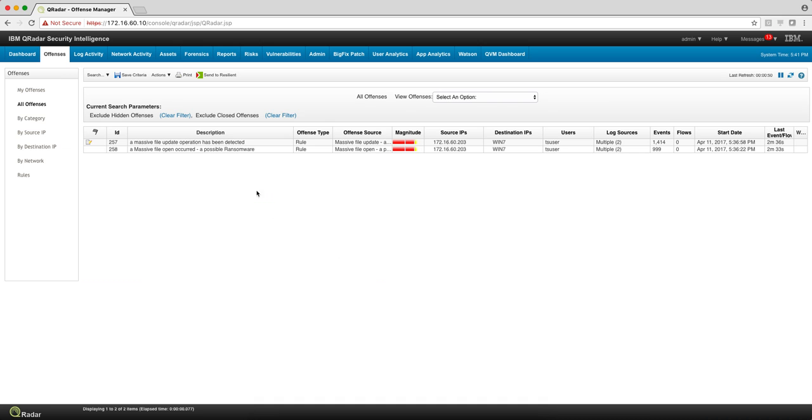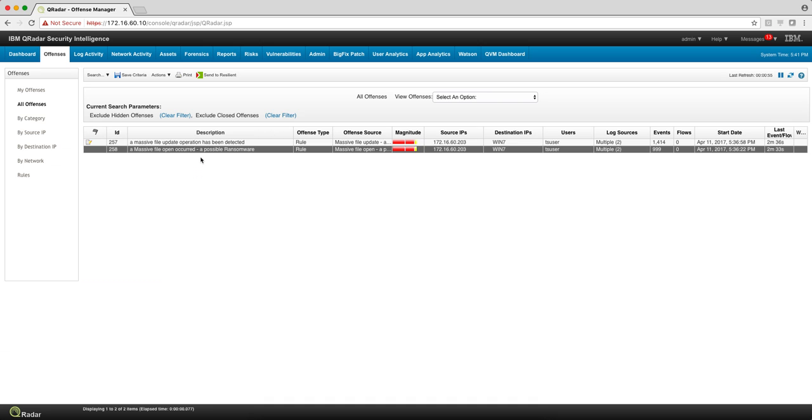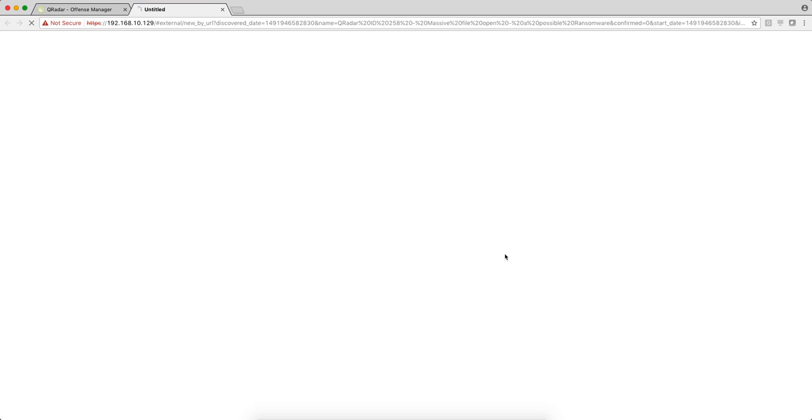Here we have two particular offenses related to ransomware. Instead of having the person at the SOC level manage how to deal with this incident, if you have Resilient, you're going to have a lot of flexibility on the workflow process to deal with it. So if I take that particular offense and click on this icon, Send to Resilient, and select the template I'm going to use that specifies the things I have customized here to look for.